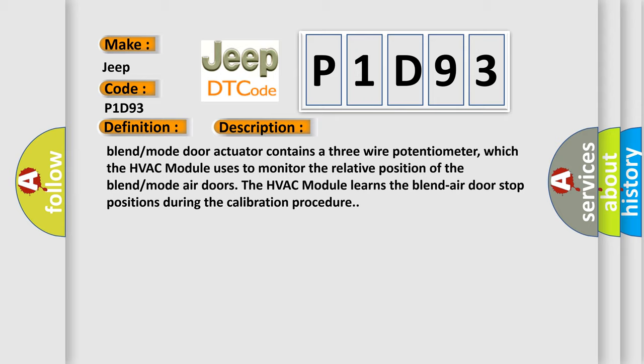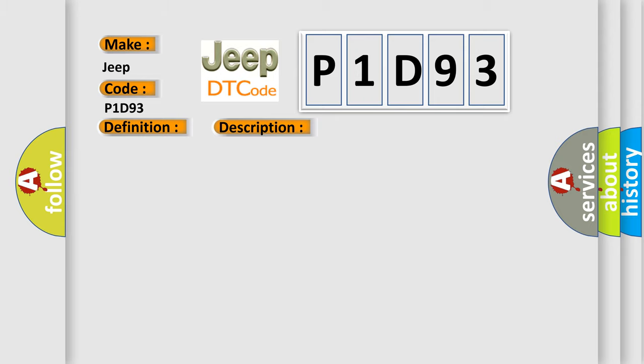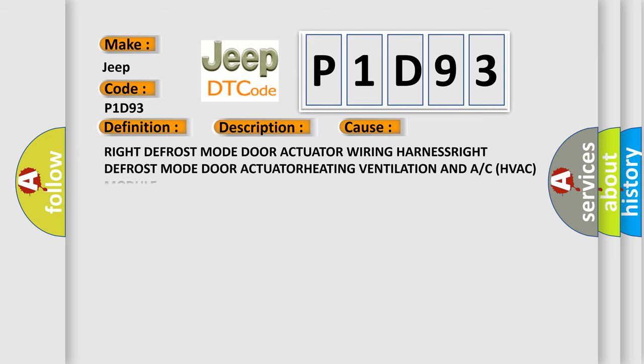This diagnostic error occurs most often in these cases: right defrost mode door actuator wiring harness, right defrost mode door actuator, heating ventilation and A/C HVAC module.